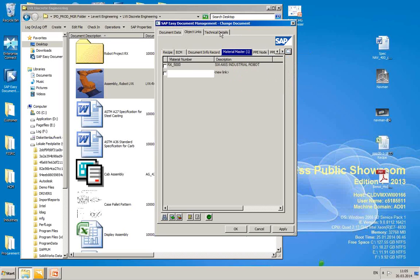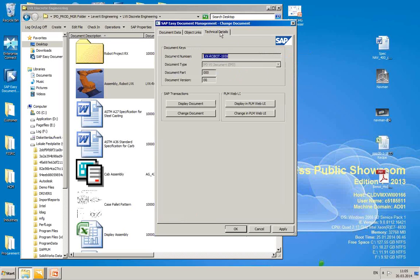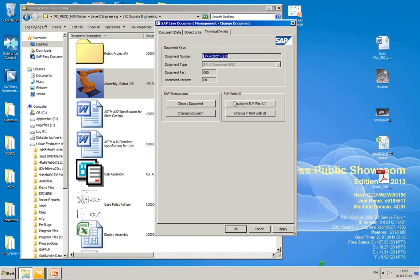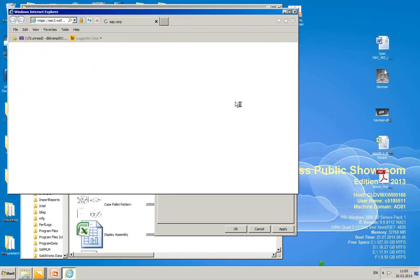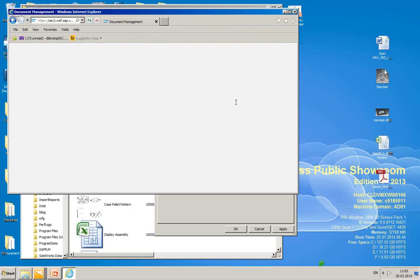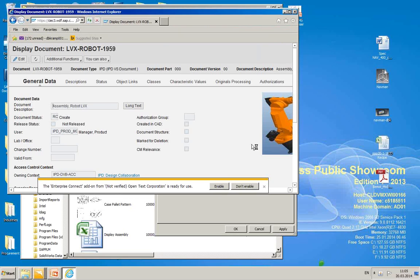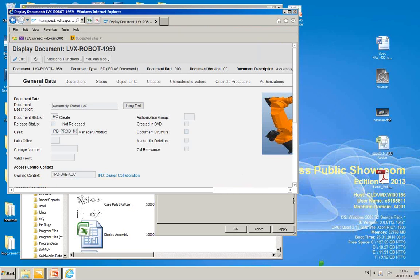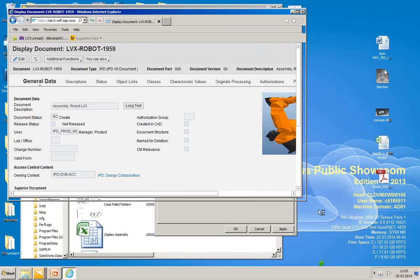So next thing, we go to technical details. Here's that document number, document type, et cetera. And then here's where you can display and change it in your SAP windows. So I can hit display in your PLM web UI, click on that, and then here you can see that same window in the traditional SAP PLM web UI.